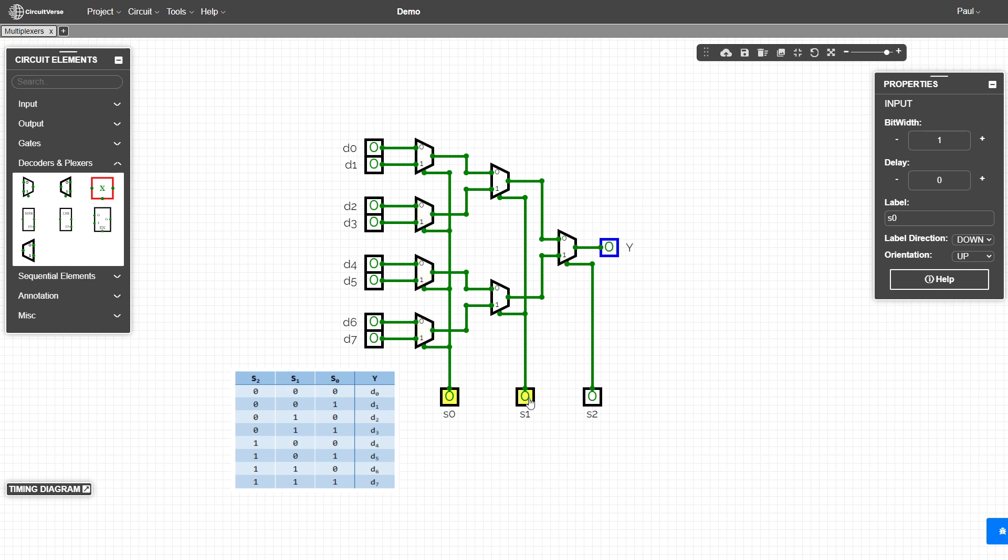As soon as we go to the S one, the zero is cutting off this entire bottom half. And we're only looking at the upper half then. If we set this to a one, we're only looking at the bottom half or what's coming into the one input.